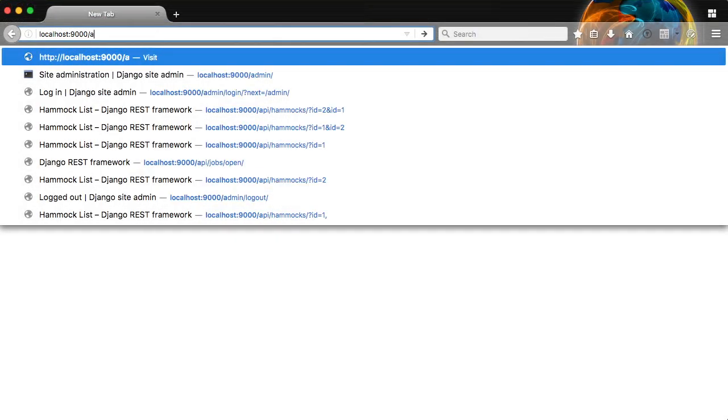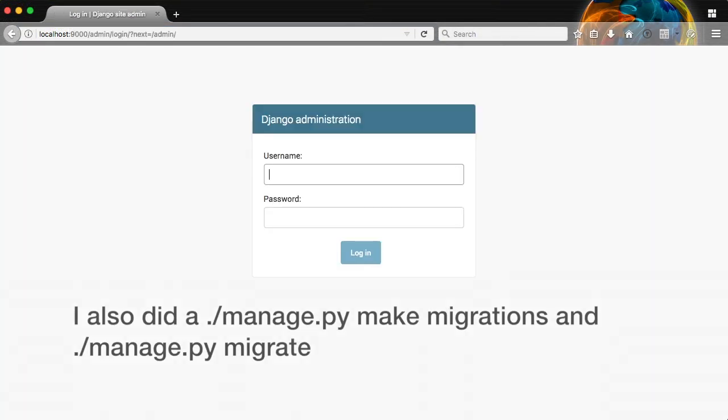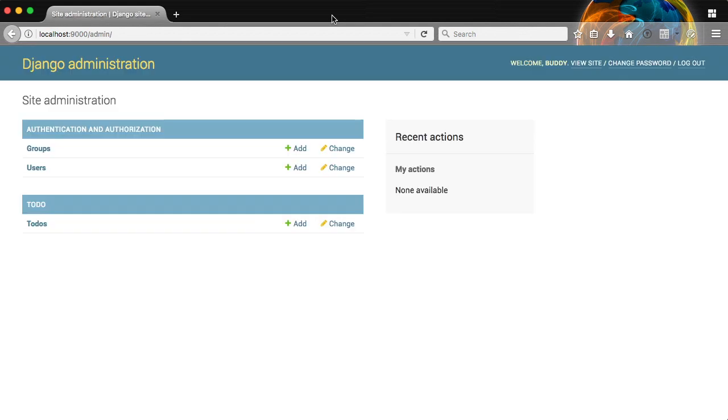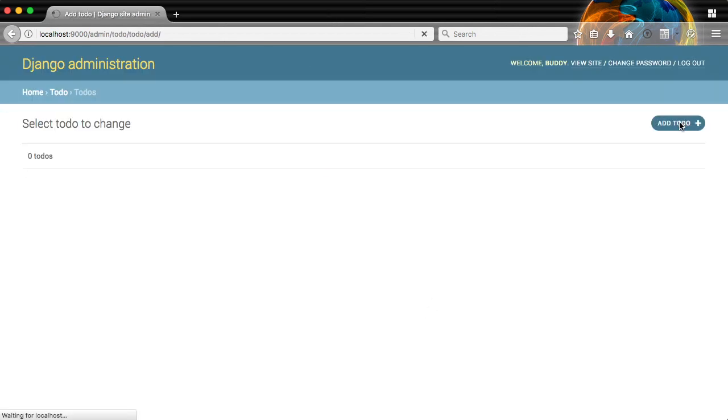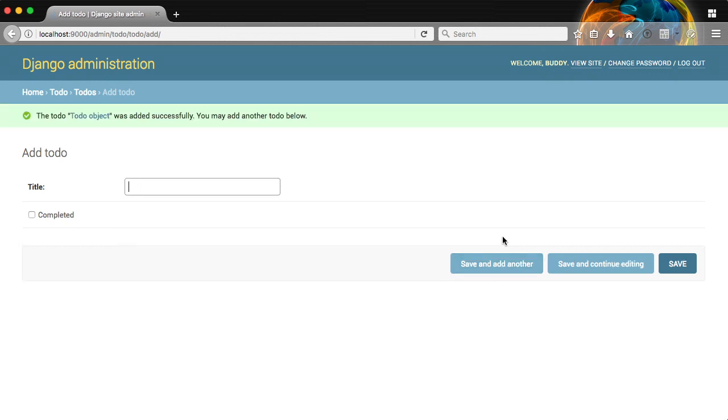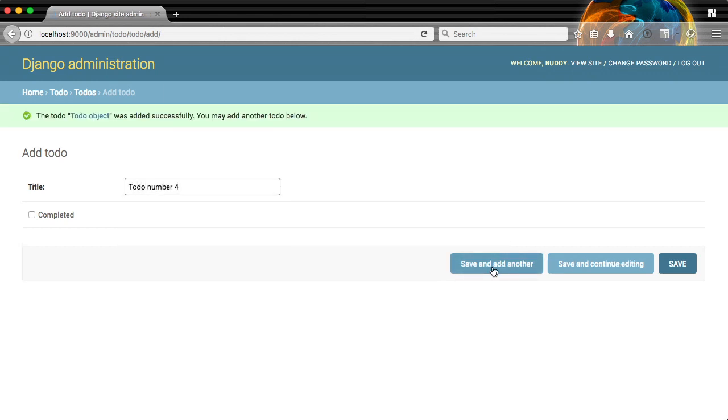So we'll just jump into our browser, log in in the admin, and we'll click on to-dos, and you can see we don't have any to-dos. So we'll add a to-do, to-do number one, we'll add to-do number two, three, and four.